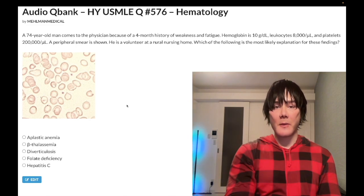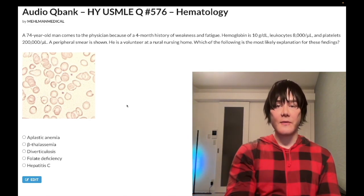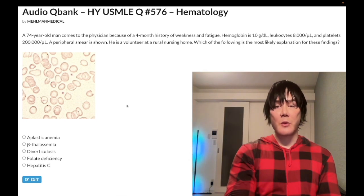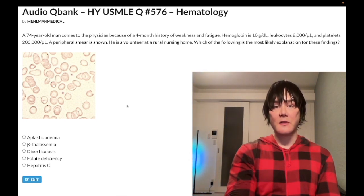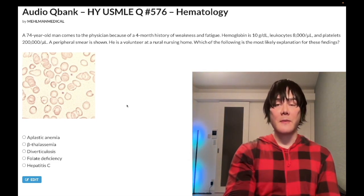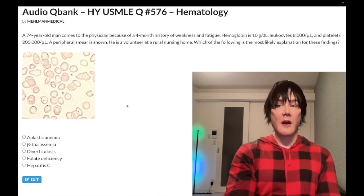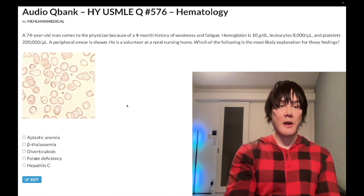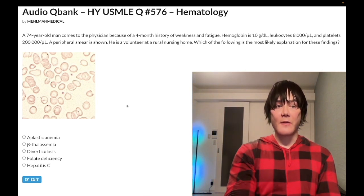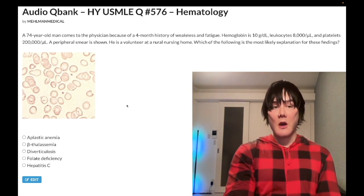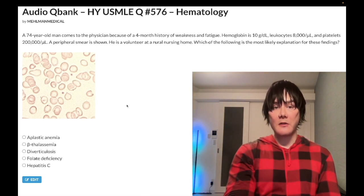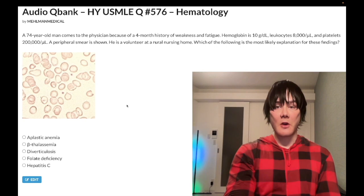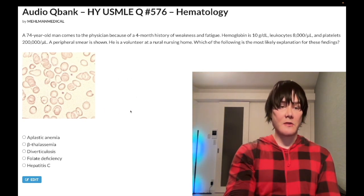So a 74-year-old man has a four-month history of weakness and fatigue. Hemoglobin is 10 grams per deciliter — normal range is 13 to 17.5 in males and non-menstruating women, 12 to 17.5 in menstruating women. Leukocytes 8,000, normal range 4 to 11,000. Platelets 200,000, normal range 150 to 450,000. A peripheral smear is shown. He is a volunteer at a rural nursing home. The question wants to know the most likely explanation for these findings.